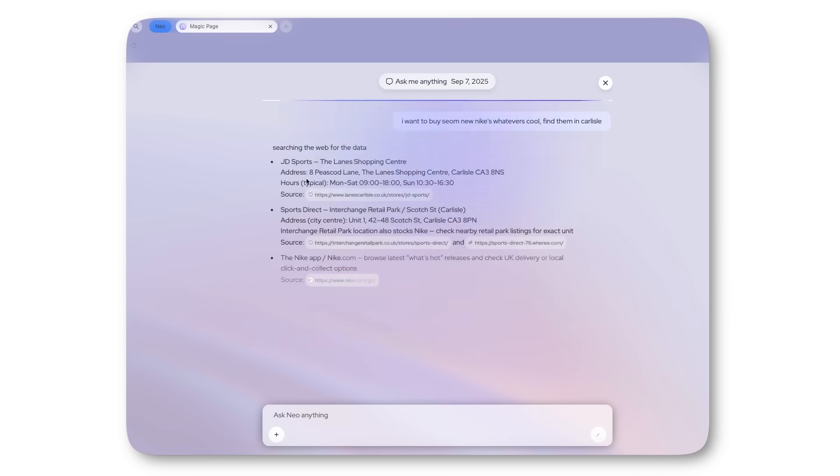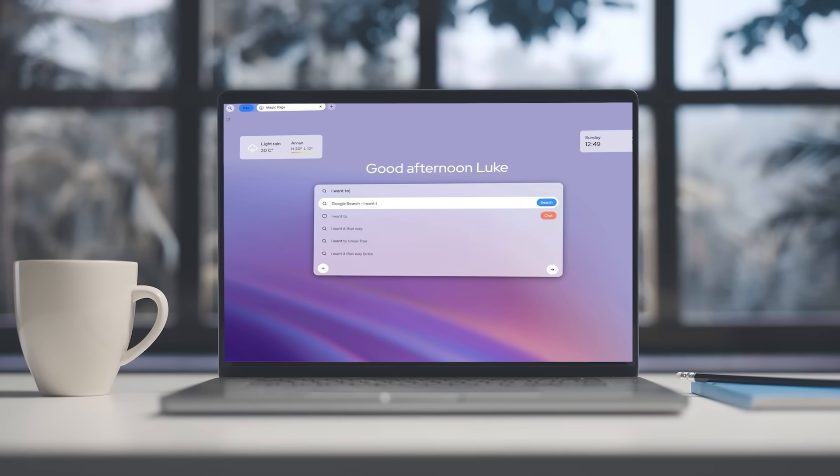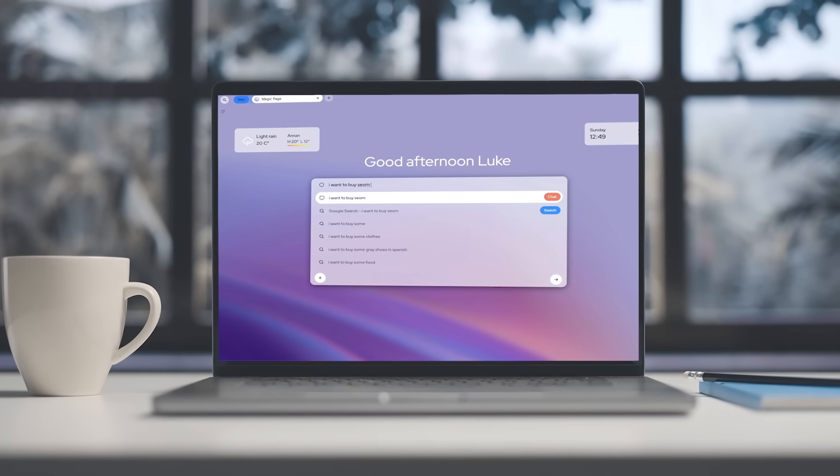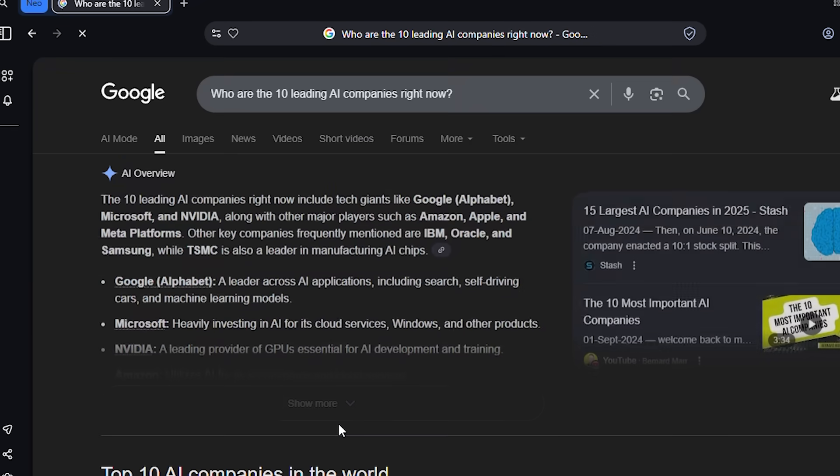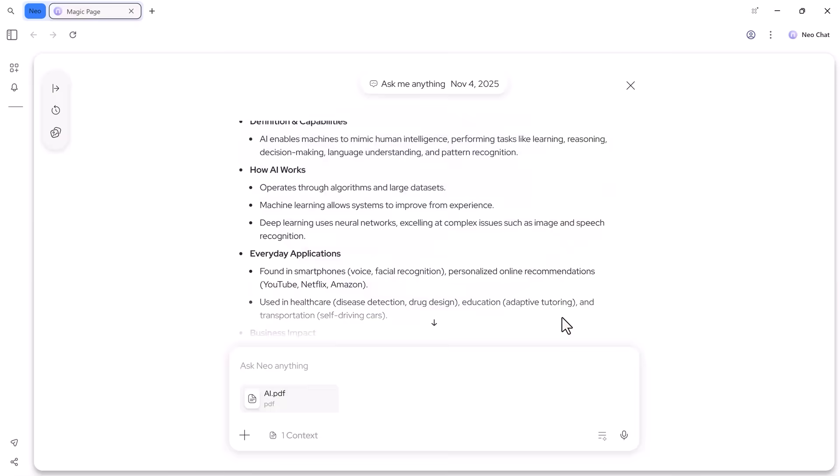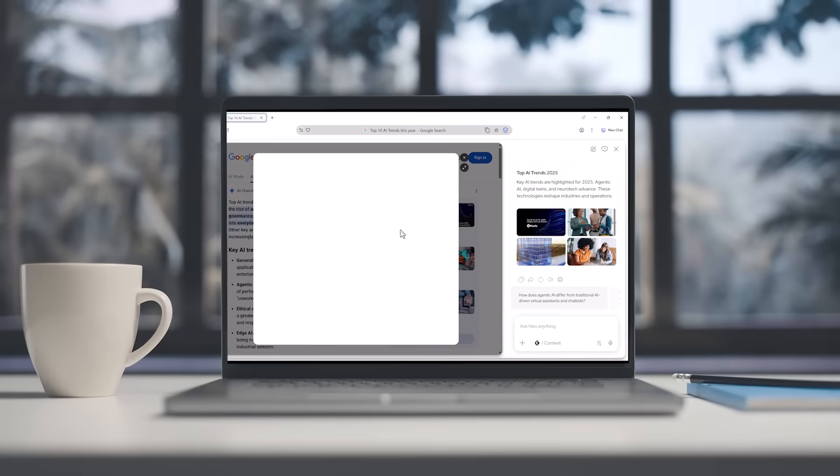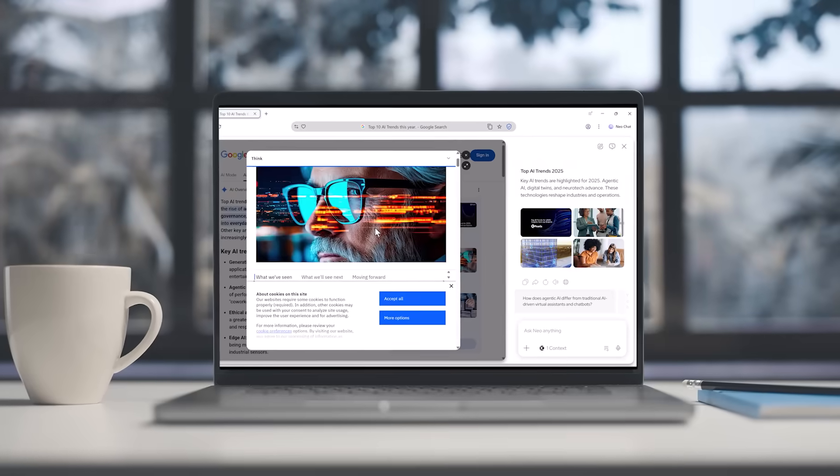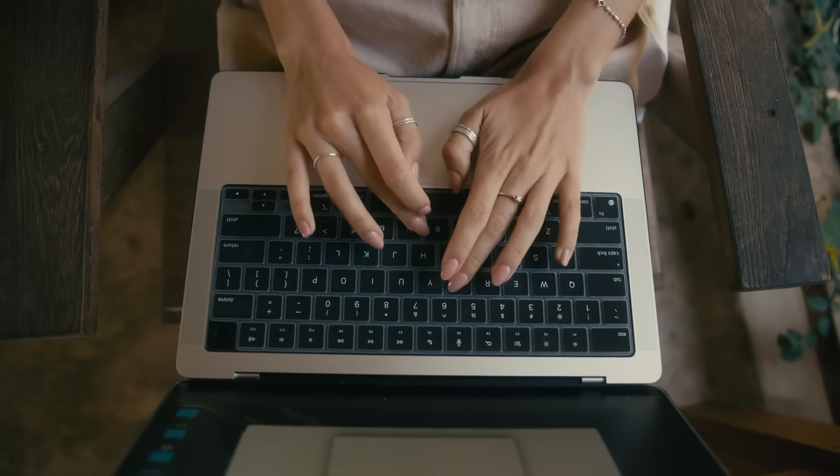Honestly, don't just take my word for it. Do your own research. Neo is opening up to the public today, so download it using the link in the description. It's free for everyone. I'd love to know what problems it solves for you, so drop your experience in the comments.